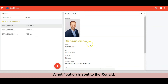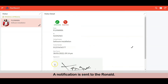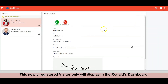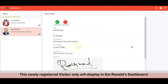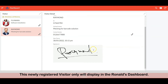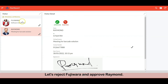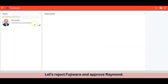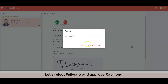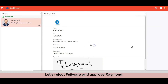A notification is sent to Ronald. This is the newly registered visitor, and it is only displayed in Ronald's dashboard. Ronald may approve or reject the visitor. Let's reject Fujiwara and approve Raymond. The approved visitor will remain in the list, while the rejected visitor is removed.